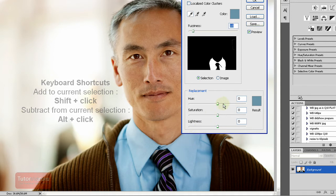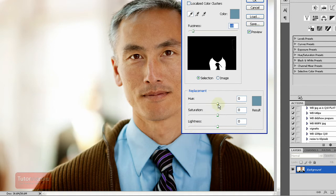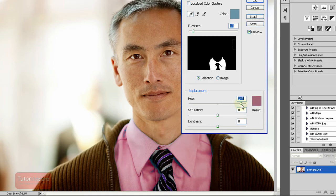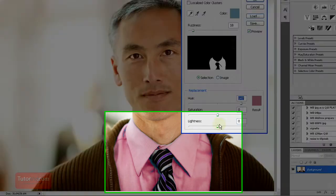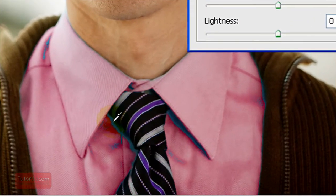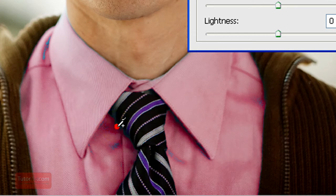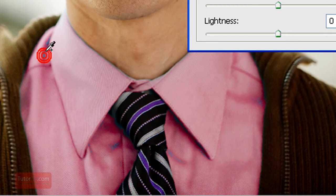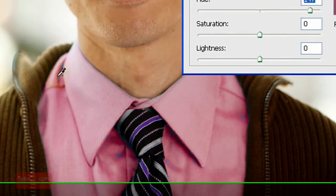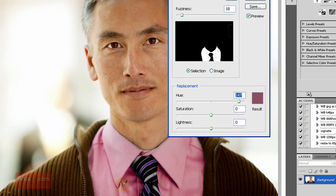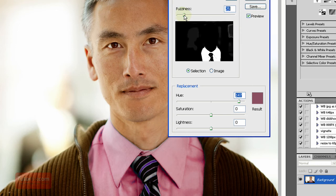you just play with these sliders here, change the hue. Now he has a pink shirt. You can see here that it didn't work very well, so I can add that to my selection and it becomes a smoother edit. I can also change the fuzziness up a little bit to include those areas.